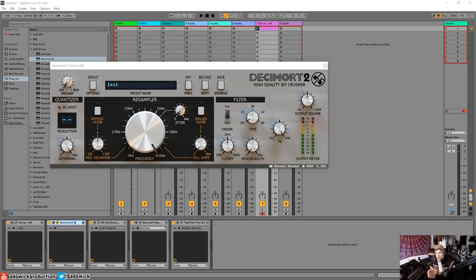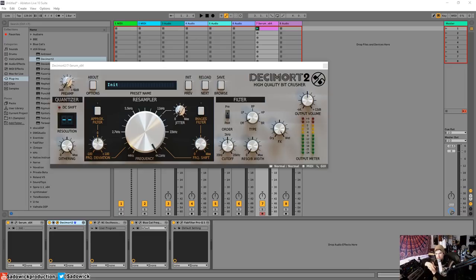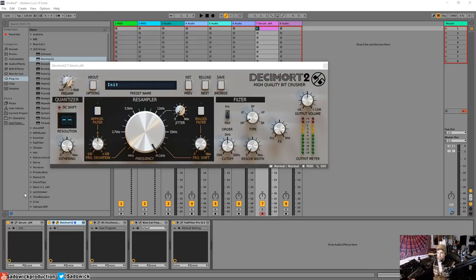What's up, guys? In this video, I'm going to be talking about resampling, sample rate, quantizer, bit depth, dithering, jitter, filters, resolution, and all sorts of fun stuff.